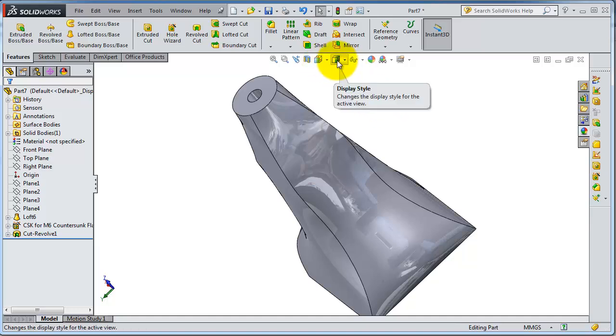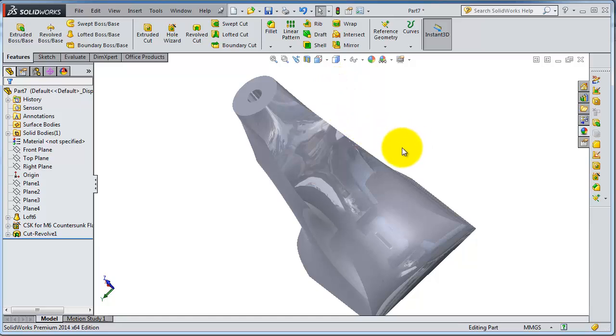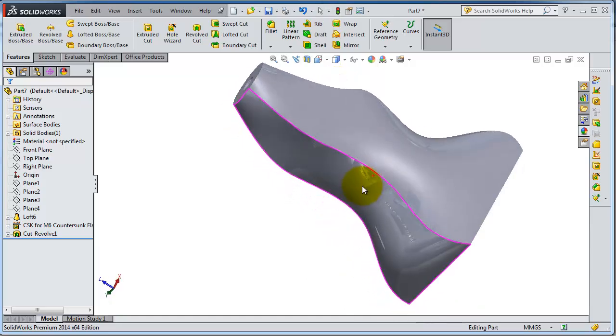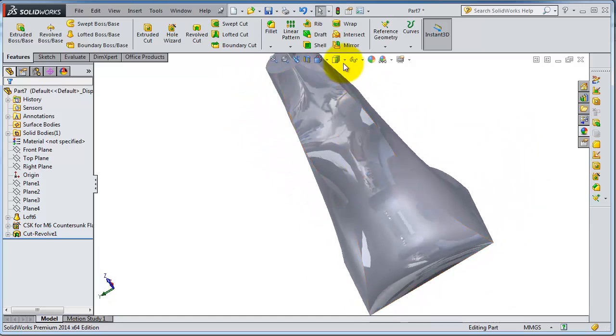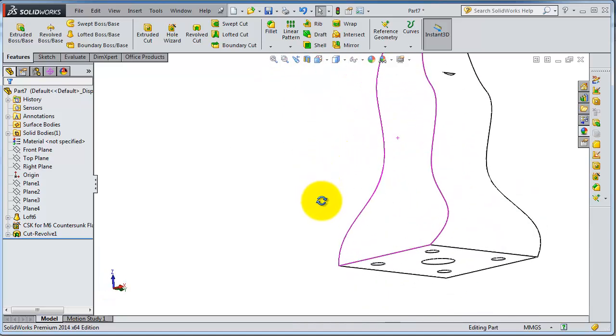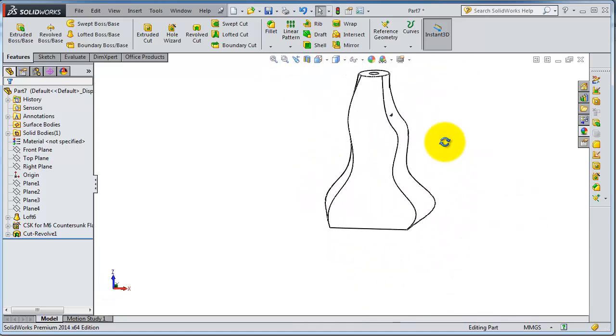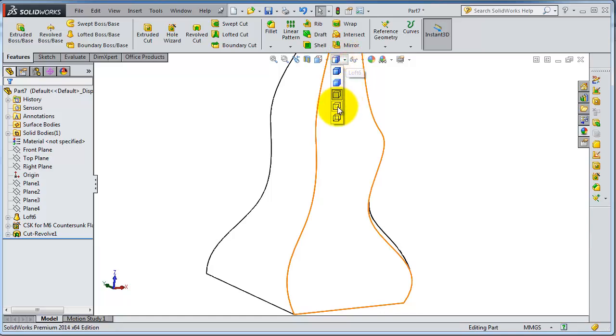So here if you hover here you have Display Style, and when you expand it you have different types. So you have Shaded. Now you have your product with that shading line, and here you can have it at any color.